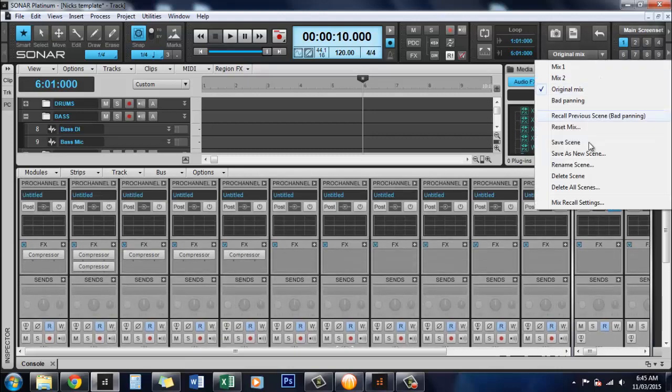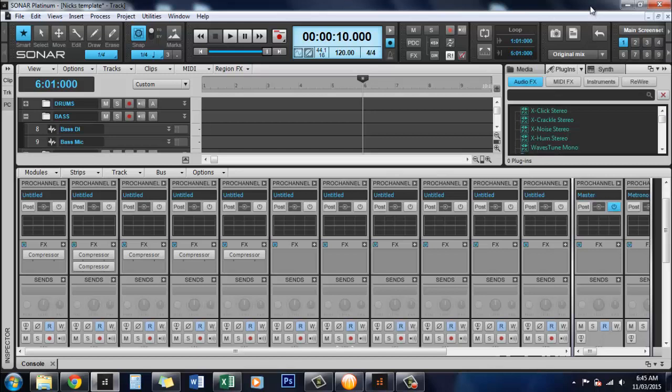So it's a really handy feature, so you can do as many of these as you like and it's so good because you can mix it, walk away for a couple of days or a day or so, come back and listen and you've always got that save there. So it's really awesome, that's a great feature.